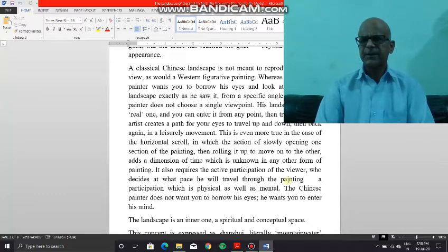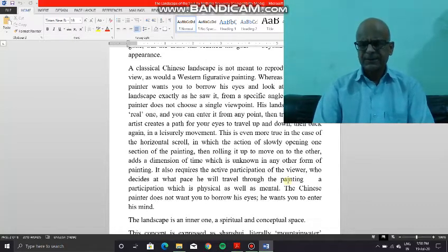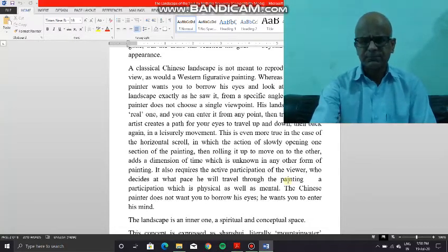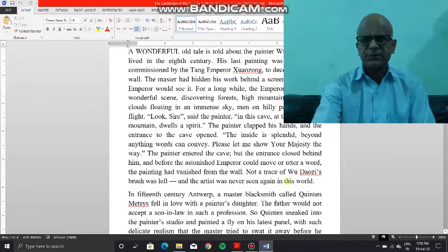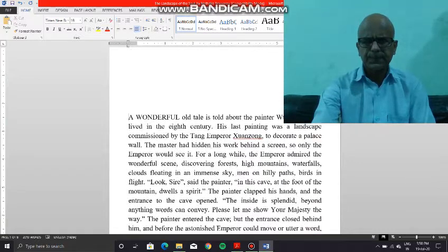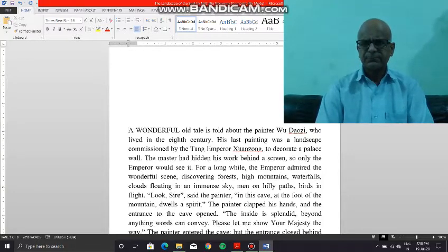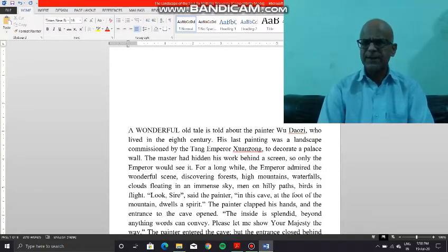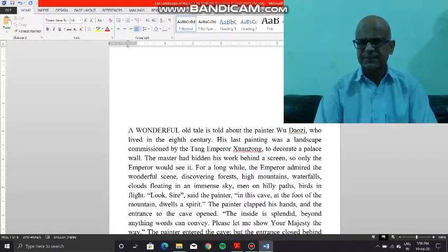The Chinese painting takes you into an inner, conceptual, abstract world. This is exactly what the first anecdote talks about, wherein Wu Daozi the painter wanted the emperor of Tang, Xuanzong, to enter his landscape — the spiritual landscape. Basically it boils down to involvement.